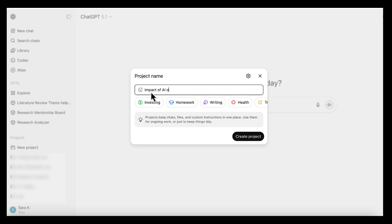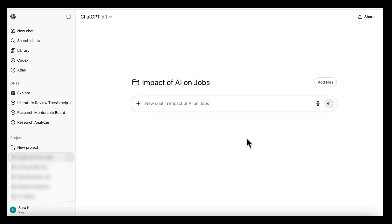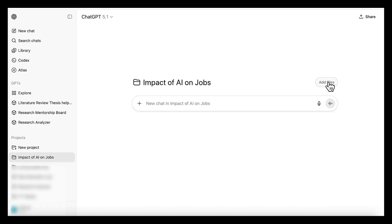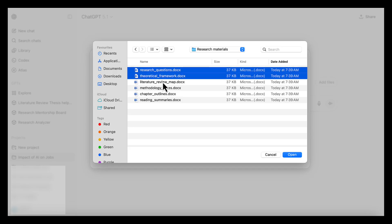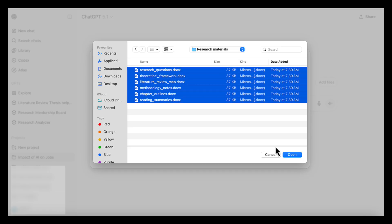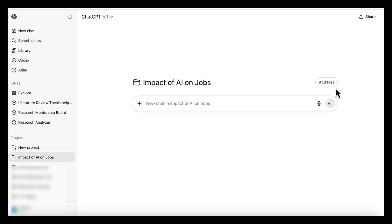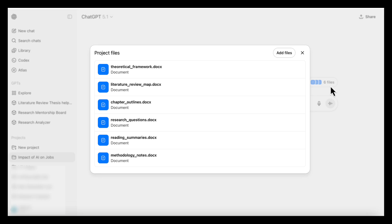Inside the project, you can upload things like your research questions, your theoretical or conceptual framework, your literature review map, your methodology notes, your chapter outlines, and any diagrams, tables, or any other relevant files.